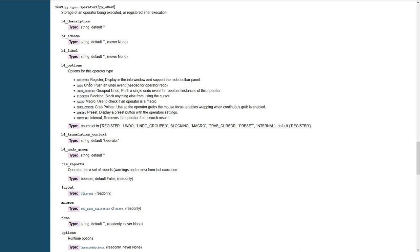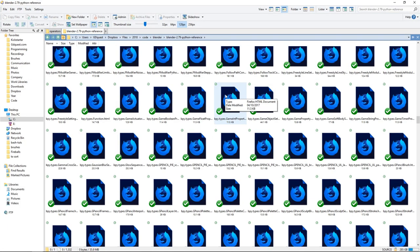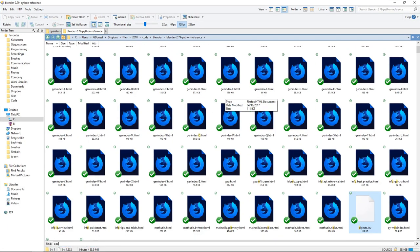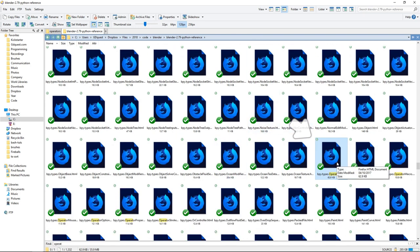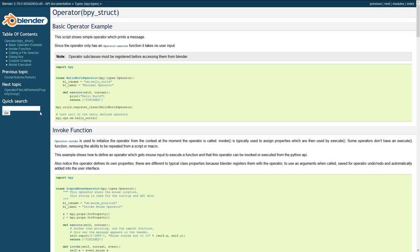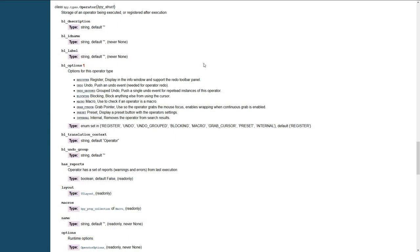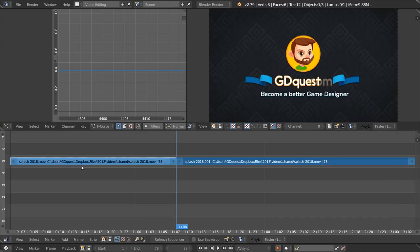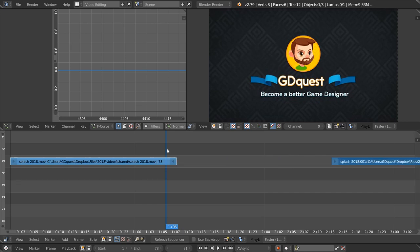Heading to the API reference, here's the full list of bl_options. I highly recommend downloading the Python API from Blender as HTML so you can have it on your hard drive. You'll get a list of HTML files, and the big advantage is you can type the operator name to find the file, double-click to open it, and use quick search inside the HTML document — it will search much faster than using the online server. For example, 'UNDO_GROUPED' allows you to group the undo when you use the same operator multiple times.